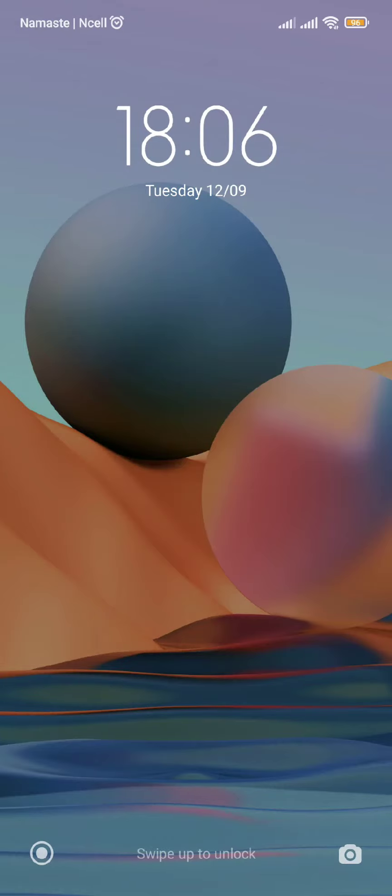Hello and welcome back to our channel. Today in this video we are going to discuss how you can sign up for your WhatsApp account. So without further ado, let's get straight into our video.